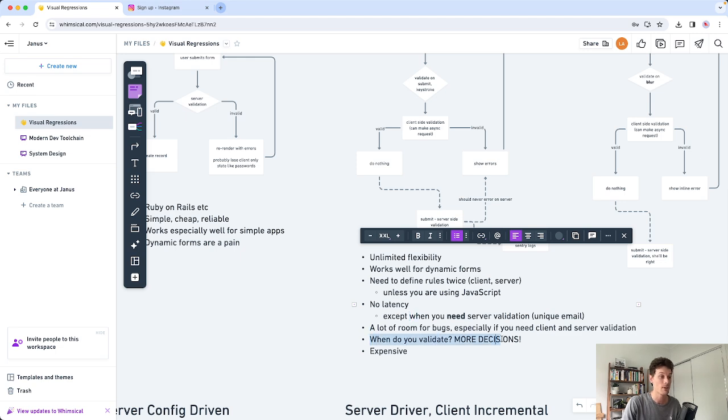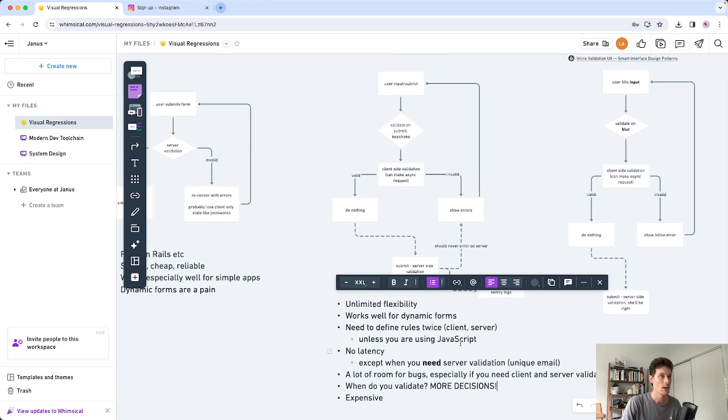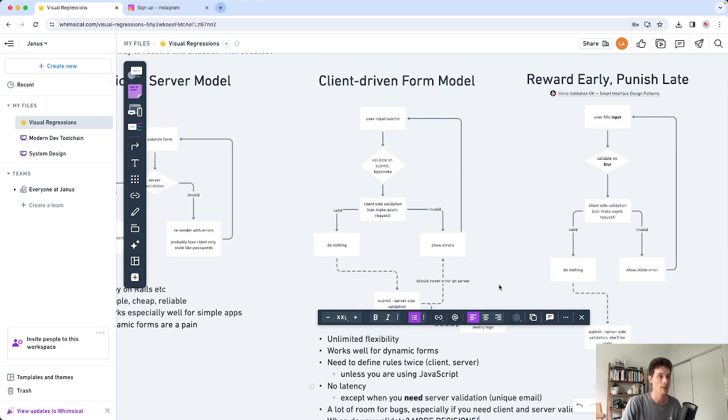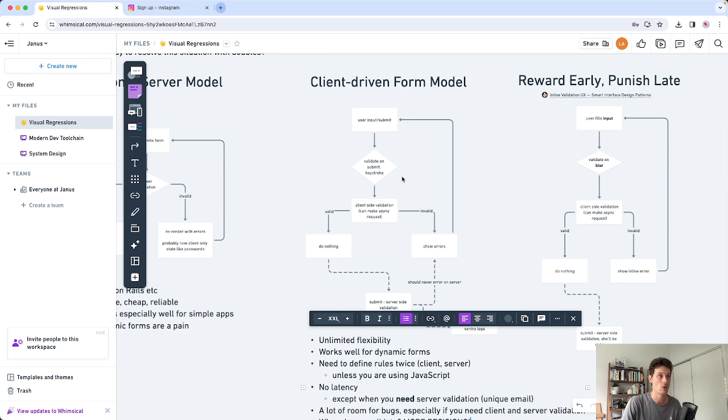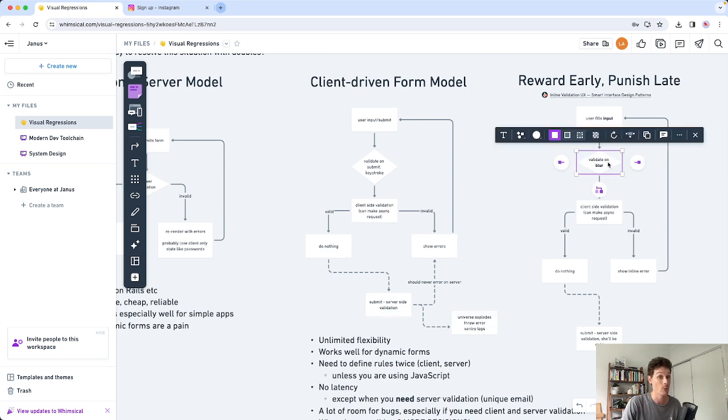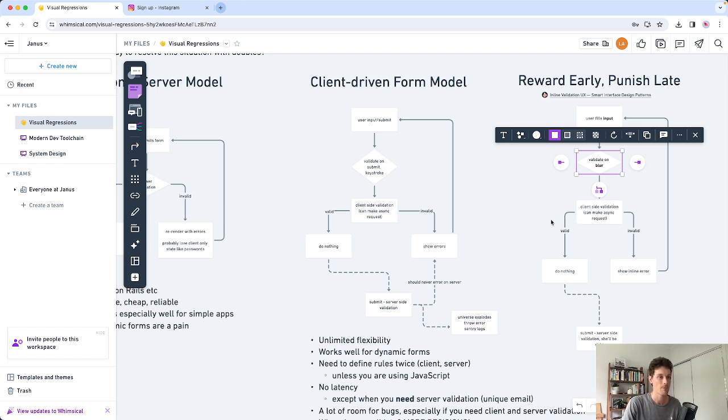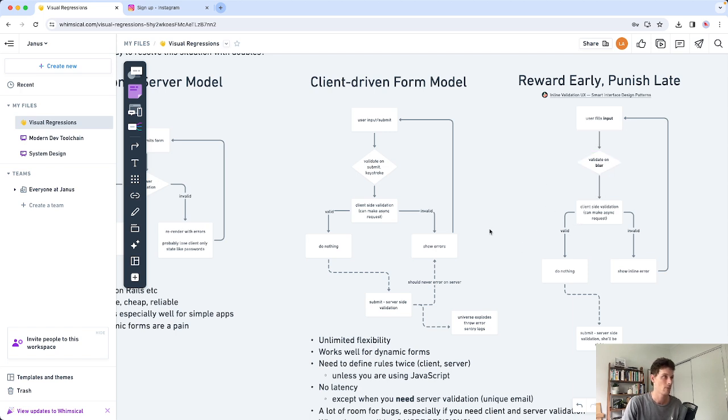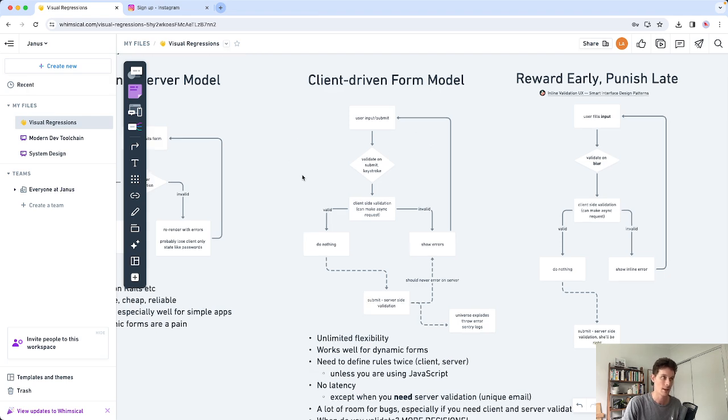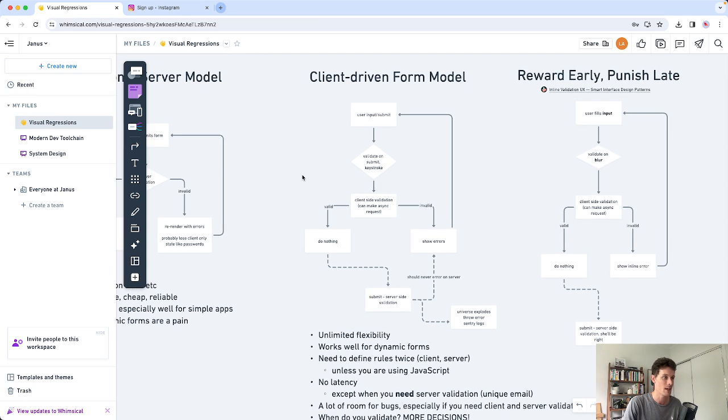There's also a lot more decisions to be made as well. Like do we validate the form as a whole? Do we do it on keystroke or do we do it on blur? It turns out the most common way to do this nowadays is called reward early punish late. So this means you validate on blur. You assume the input is correct until the user has finished typing in it. And when they tab away from the input we're going to validate it at that point. So this is probably the most common model I see on the web nowadays. It's very expensive to build and it can be pretty buggy as well. But either way this is one solution if you want to have both client and server validation.